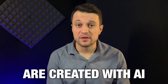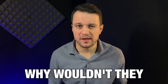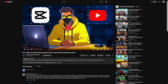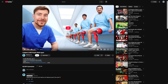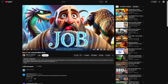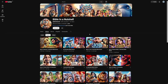A lot of thumbnails are created with AI today. I mean, why wouldn't they? This is created by AI. This one as well. In fact, this channel is wholly created by AI. And they do get a lot of views — millions of views just by using AI.